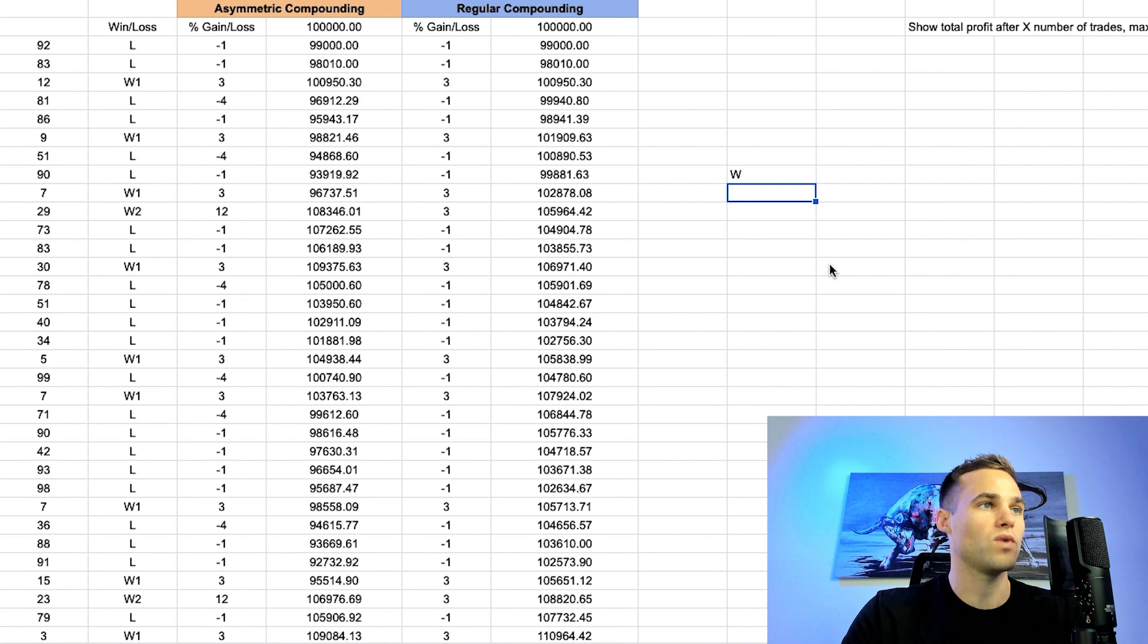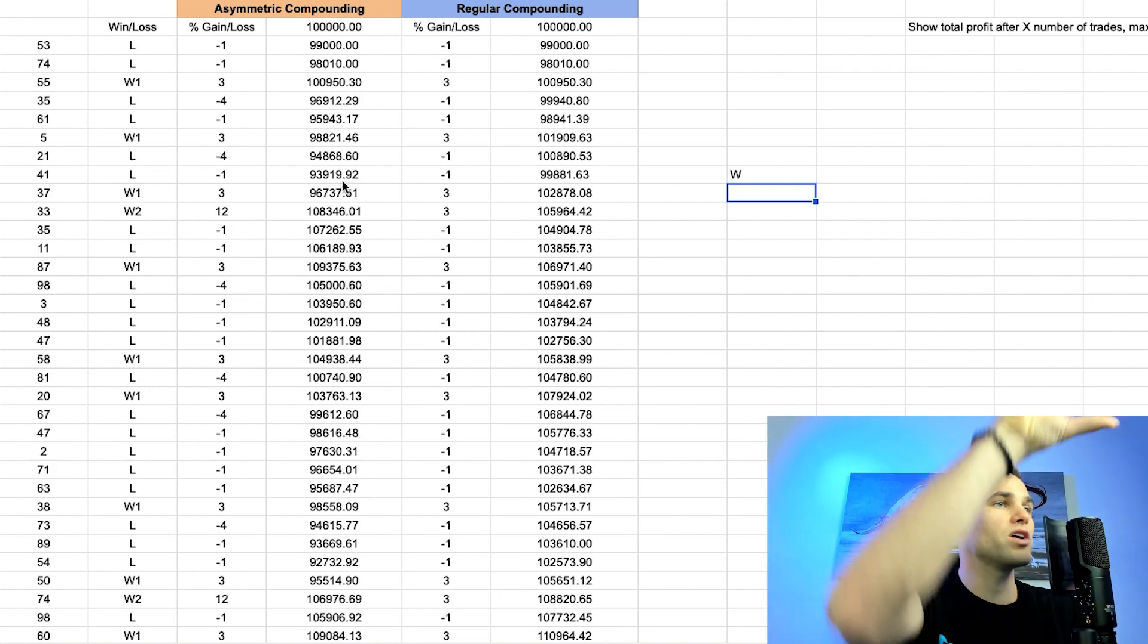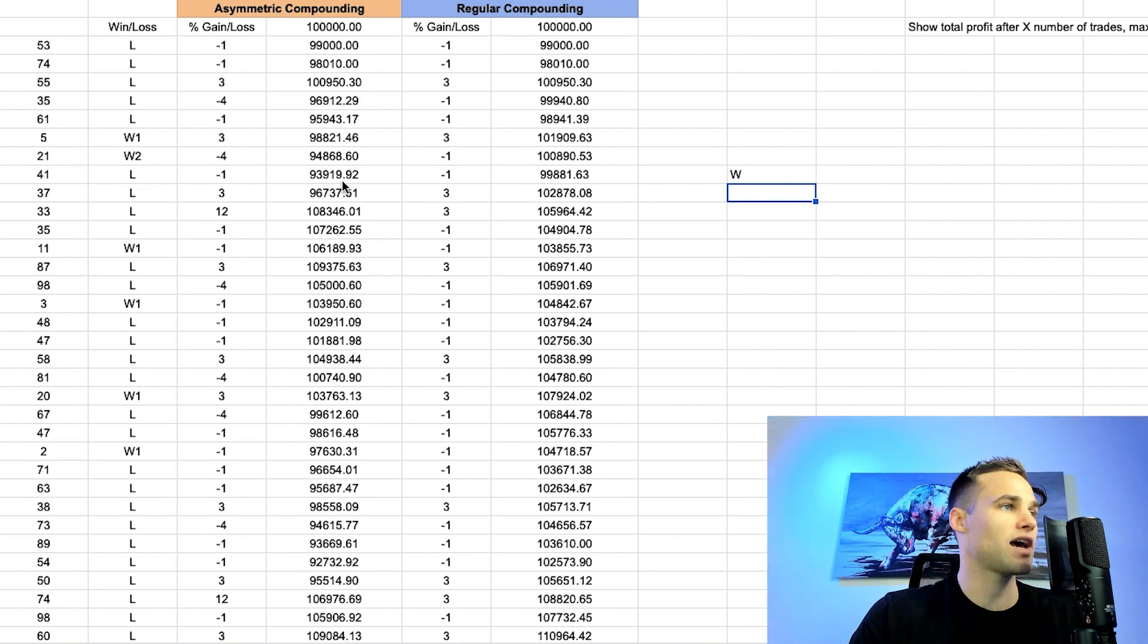And every time I click enter, it's going to rerun the script. You can see it up here. It's going to re-randomize all of these variables again, and it's going to spit out a different number. Did we pass or do we fail the challenge?